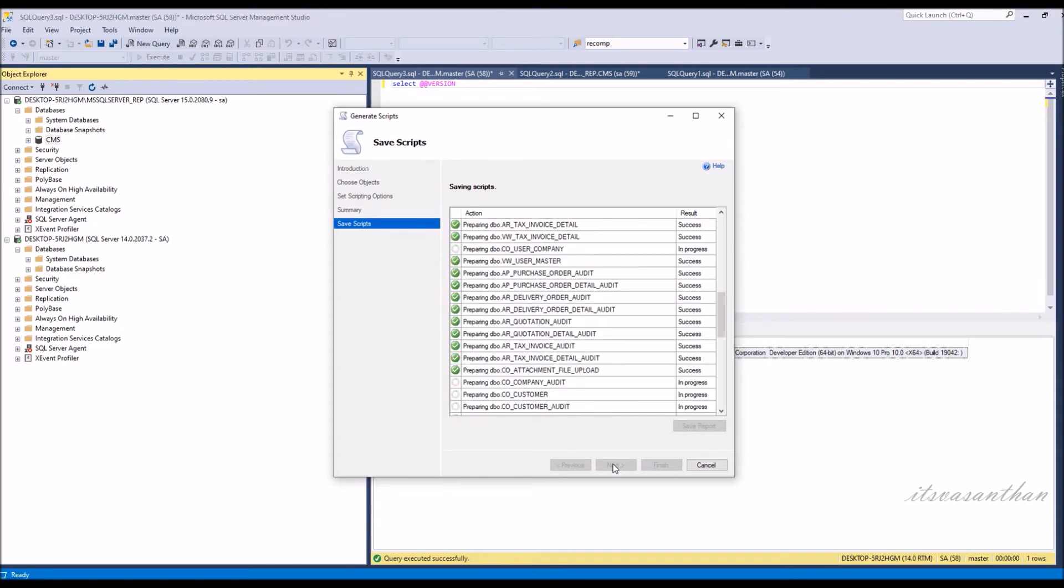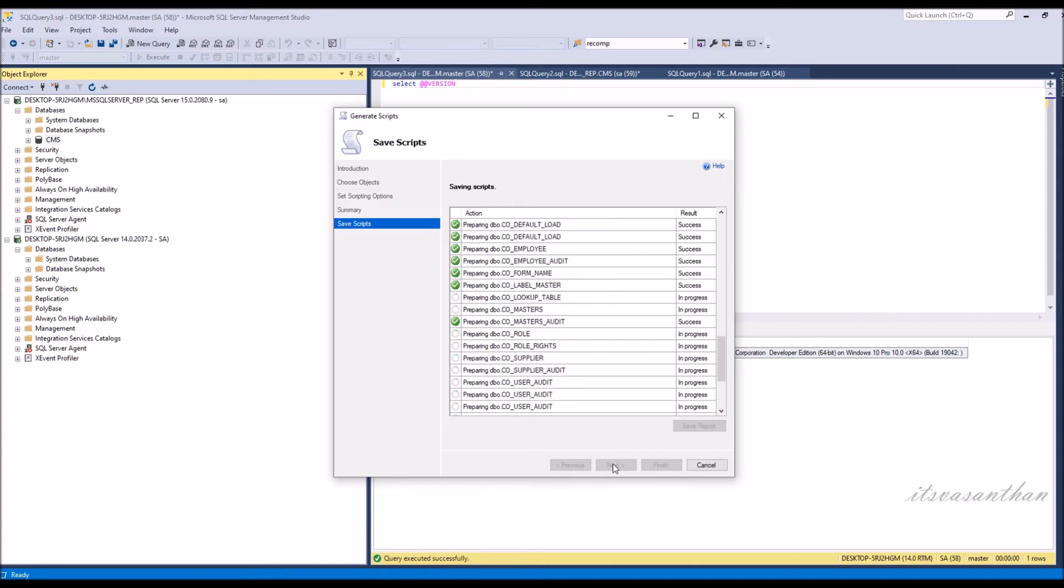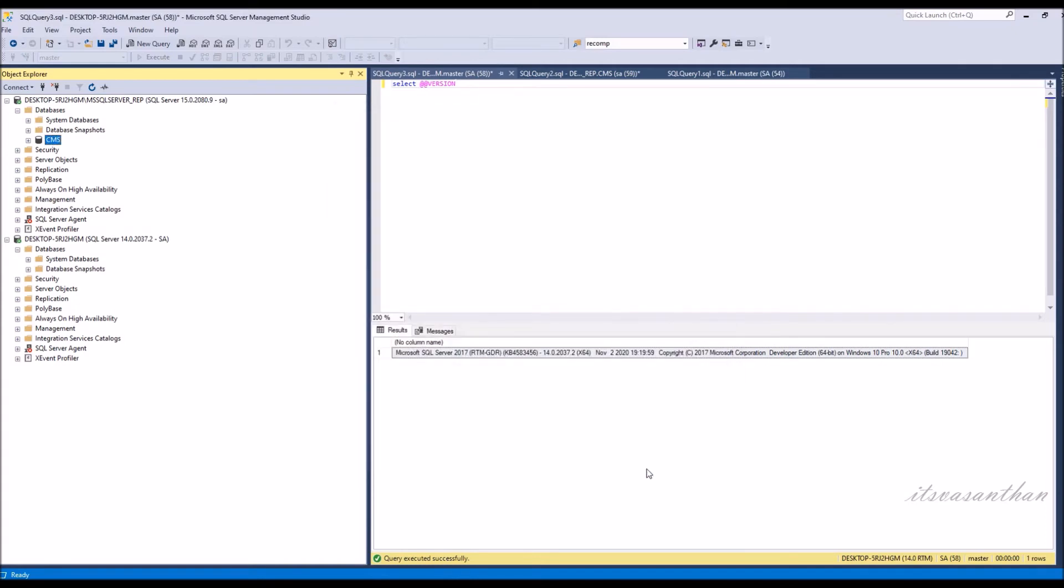Once scripts are generated successfully, choose the finish button to close the generate and publish scripts wizard.